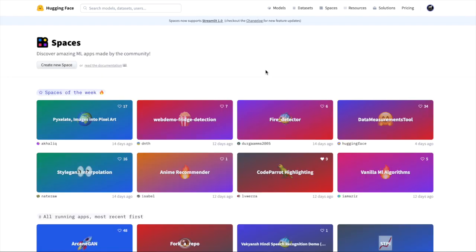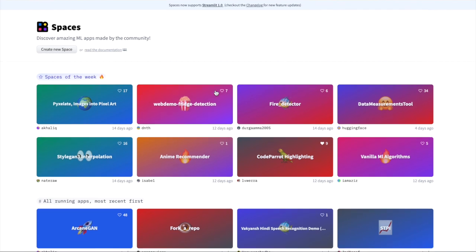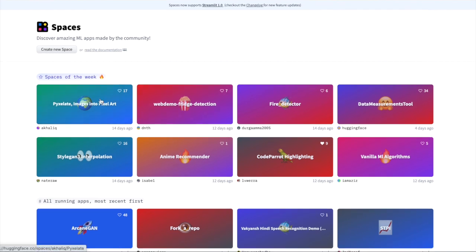This is the main page of Hugging Face Spaces. As you can see, they have all sorts of different demos that are complete with a graphic image, a title that describes the deep learning demonstration, like fire detector, which might be an image classifier that detects whether there's fire in the picture.